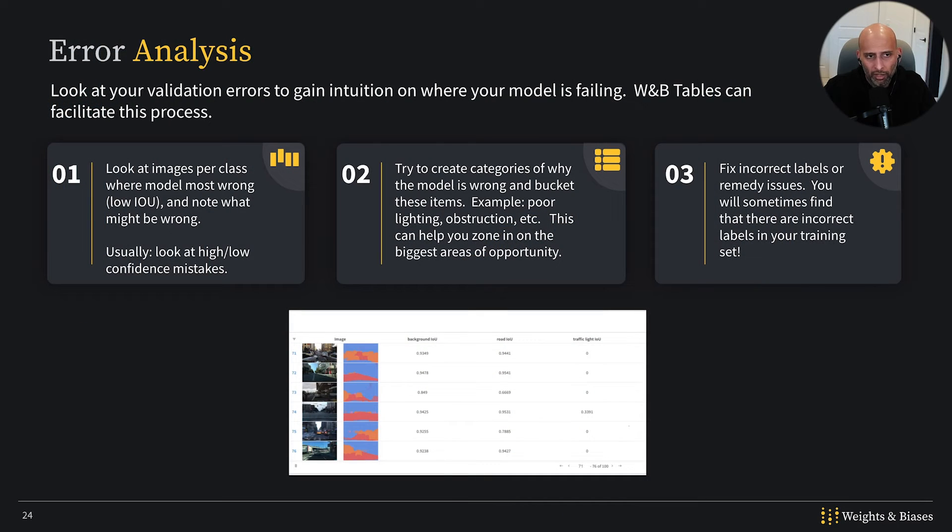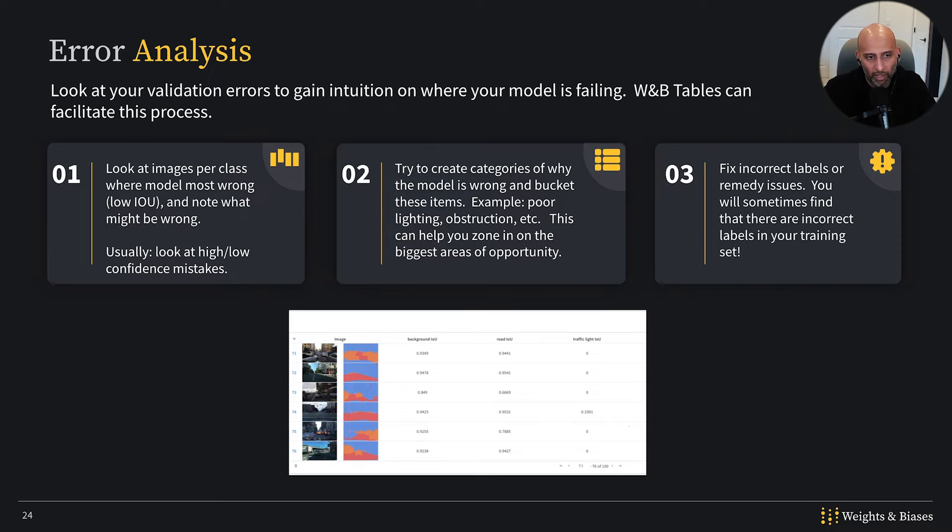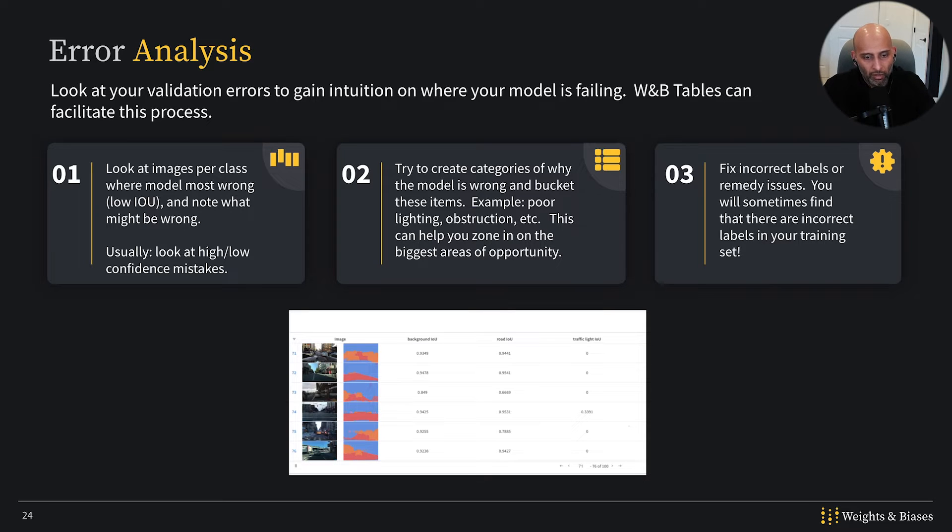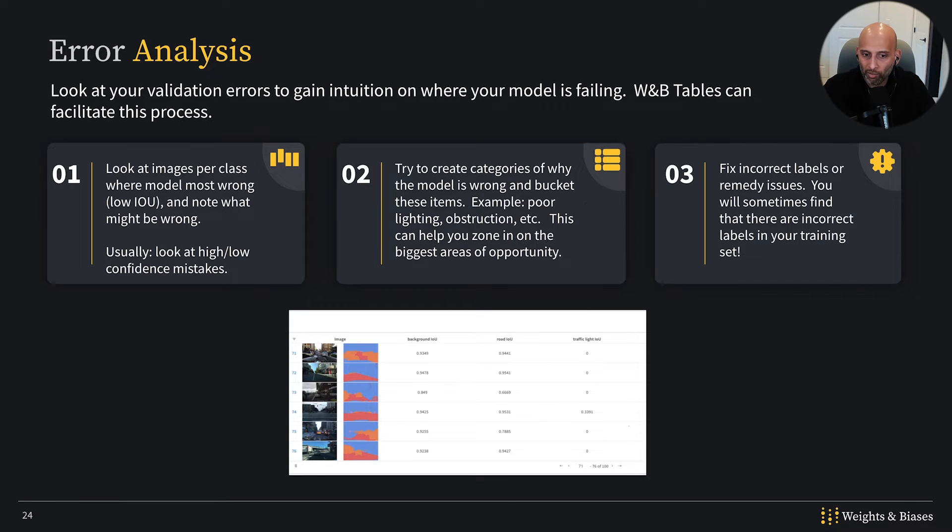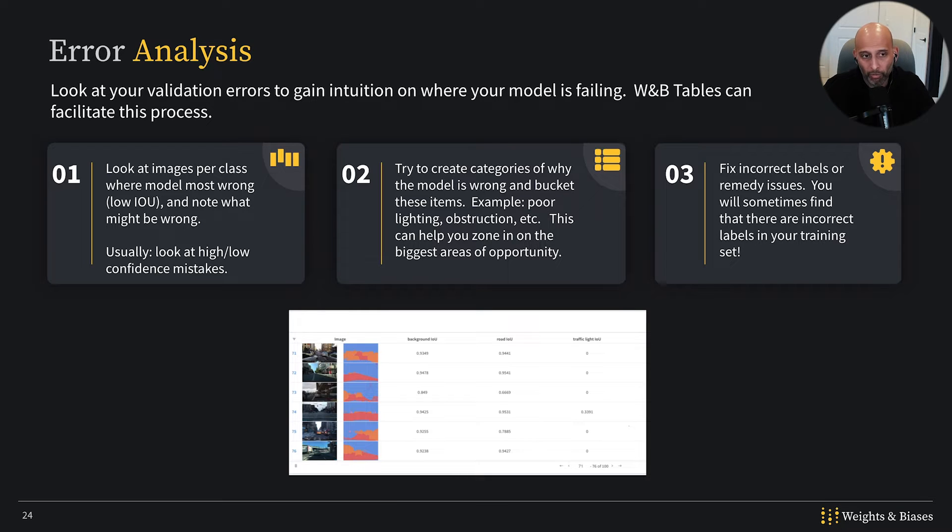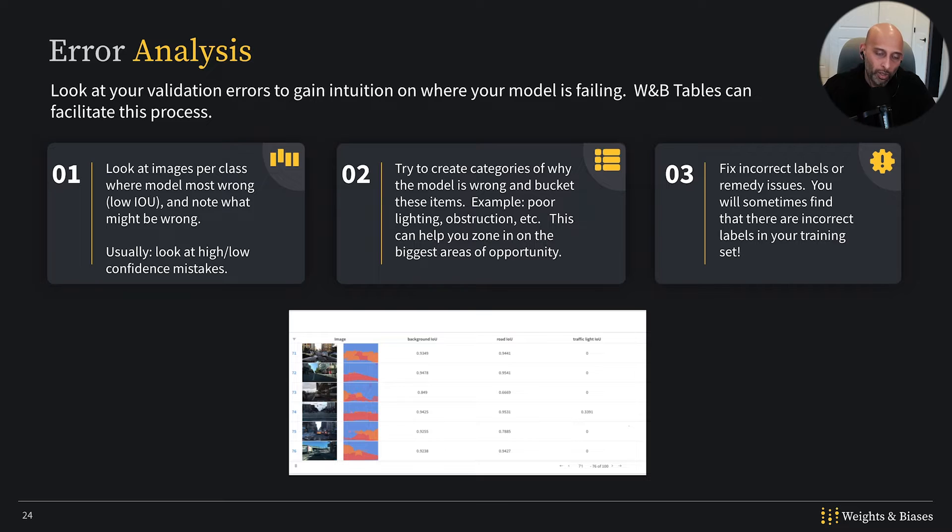So what is error analysis and how does Weights and Biases fit into that? The way error analysis works is we're going to log a table to Weights and Biases. You may have already seen these tables in previous lessons, but essentially it's tables with predictions and ground truth and comparing those ground truths to predictions with all the various metrics.